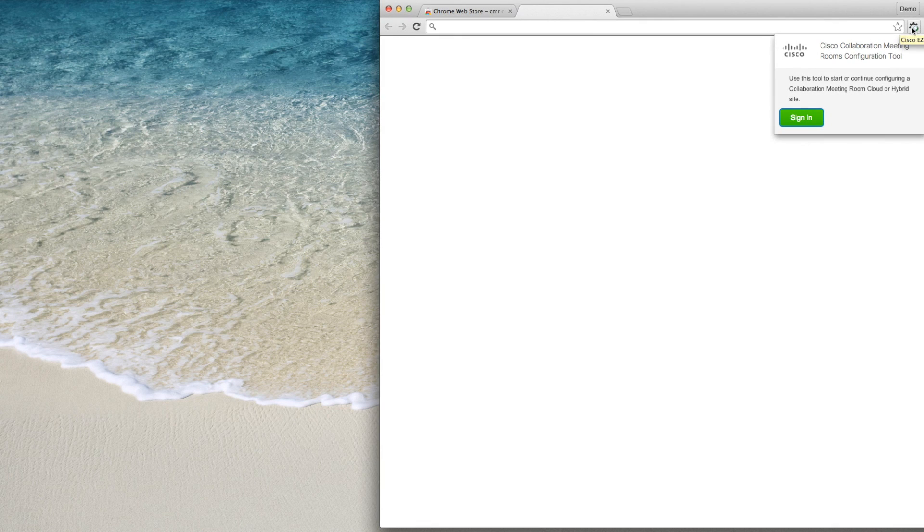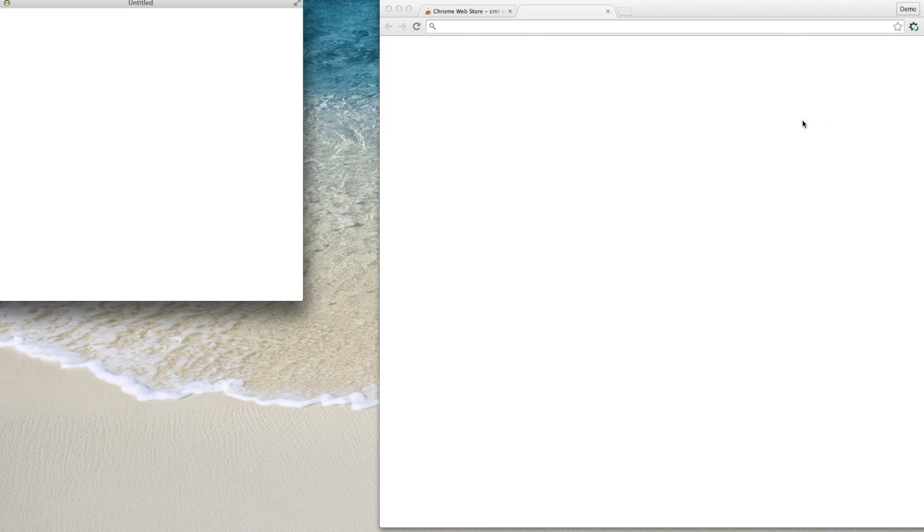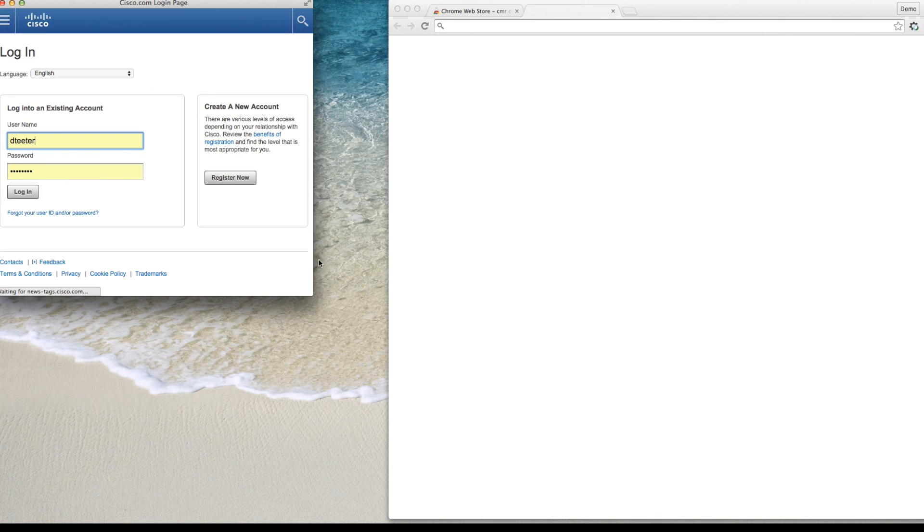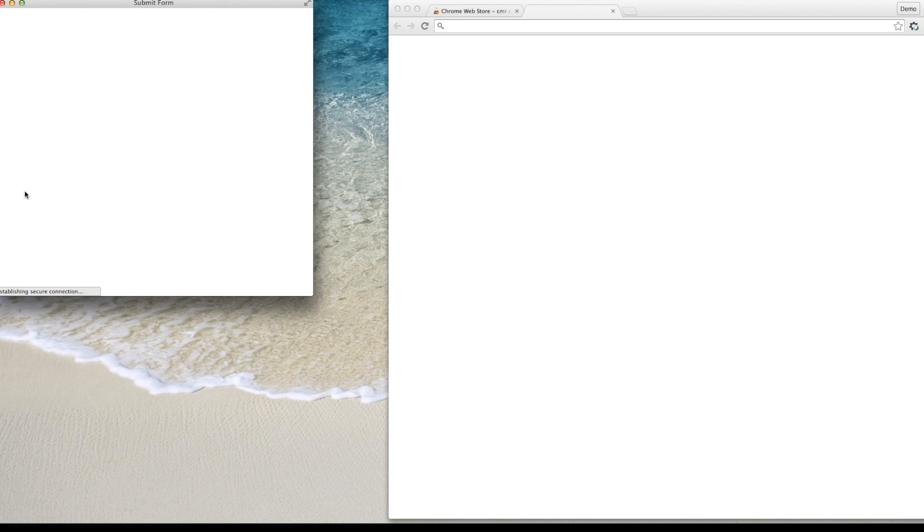To start the extension, click the extension icon and then click the Sign In button. This will pop up the Cisco.com login page. After you finish logging in, a start page will appear.